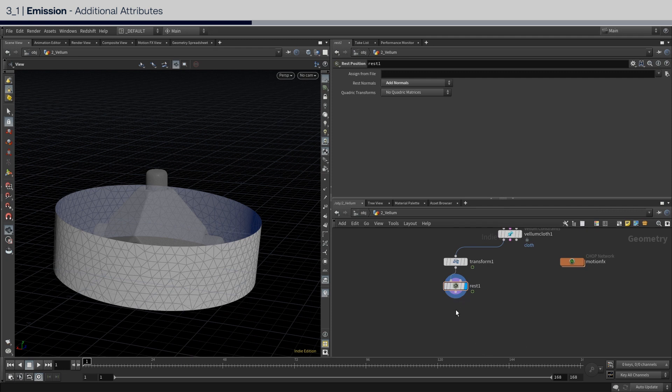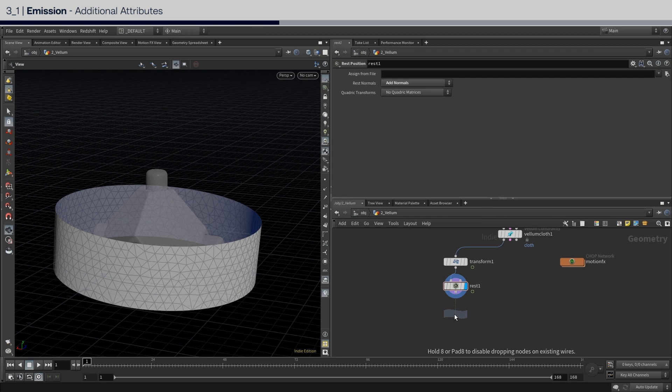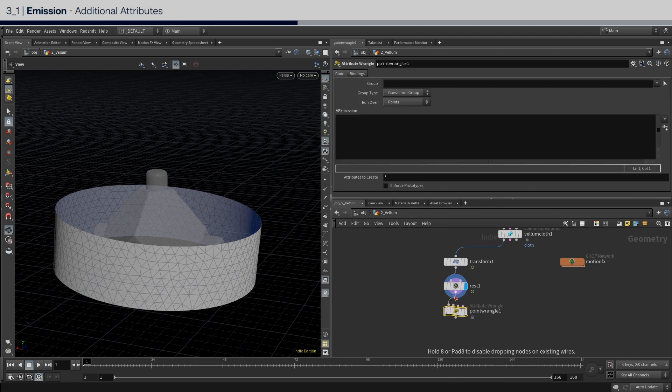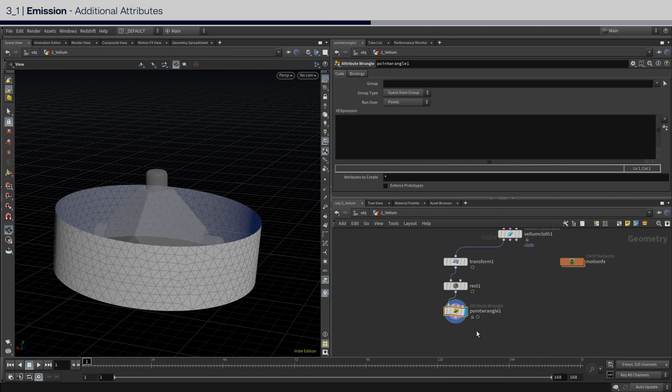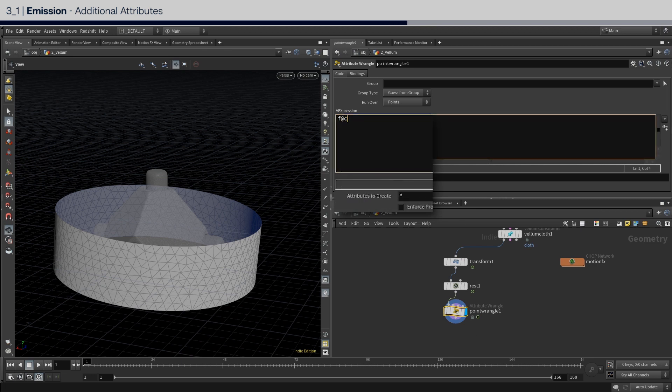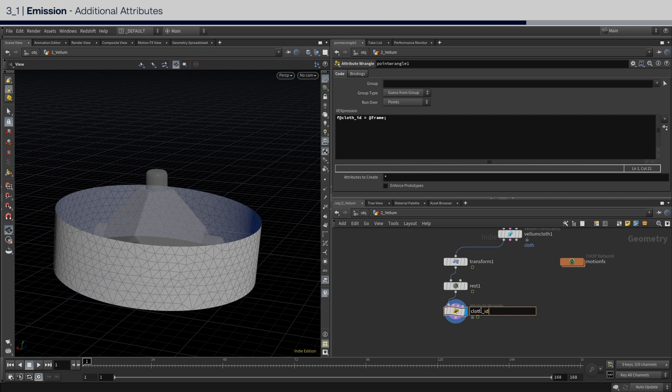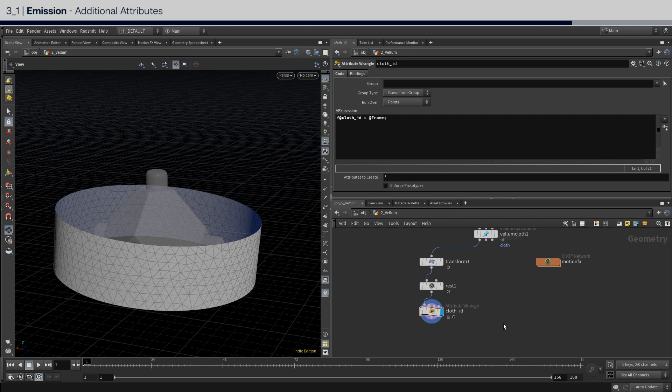Now put down a point wrangler, and don't freak out. We are only writing a tiny bit of VEX code to enable us to assign colors individually for each vellum cloth that is emitted. Inside the node, create a new float attribute, name it cloth underscore ID, and set it equals to add frame. Essentially what this does is when a new vellum cloth is emitted, it will store the frame number of when it was born. We will come back to this attribute towards the end of this tutorial.